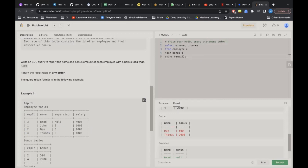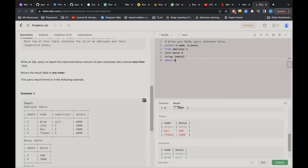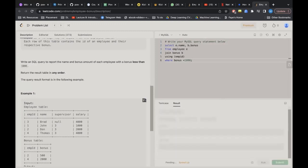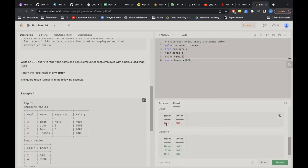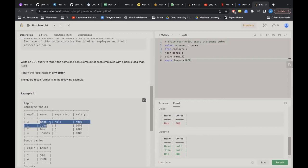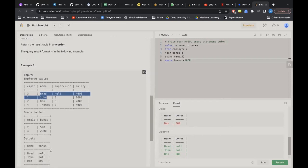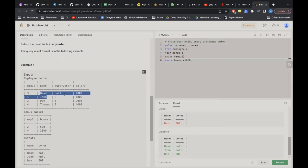This approach won't work. Even if I add the condition WHERE bonus < 1000, it will still give the wrong answer because we're printing only Dan's name and leaving Brad and John behind. If they are not present in the Bonus table it means they may not have received any bonus. So inner join will not work here.